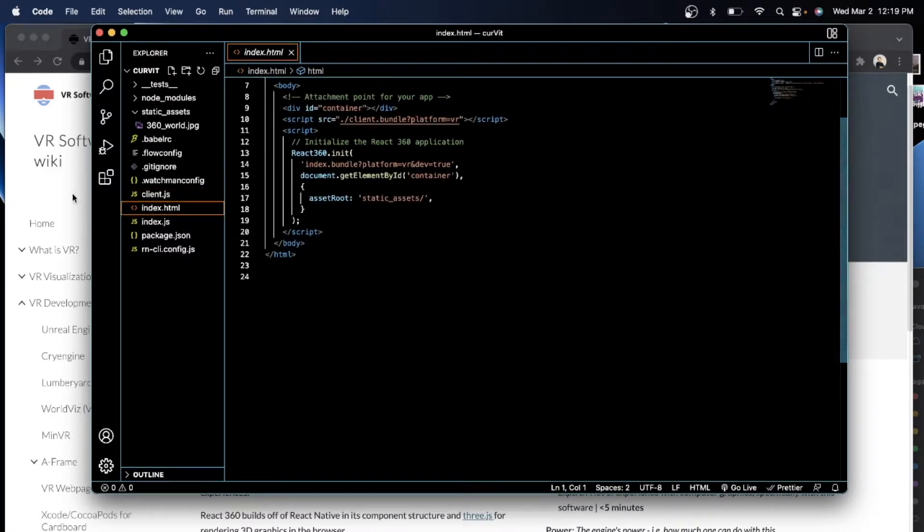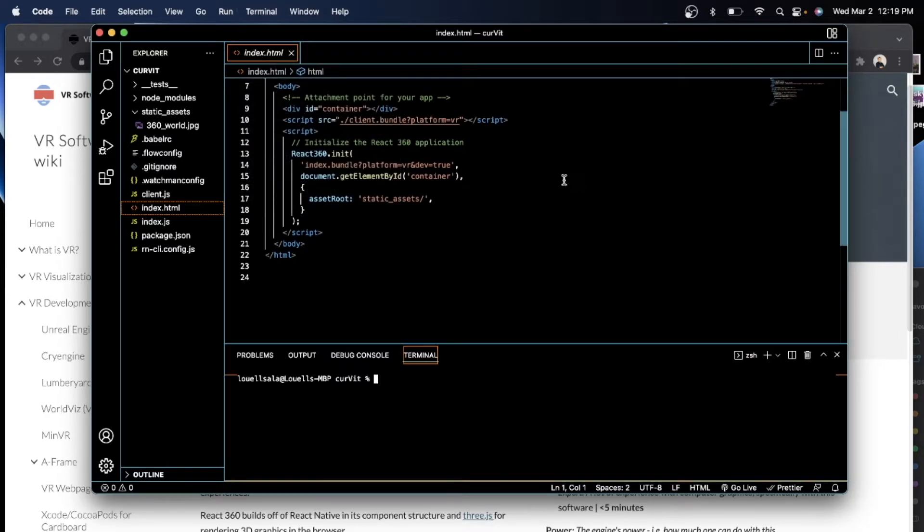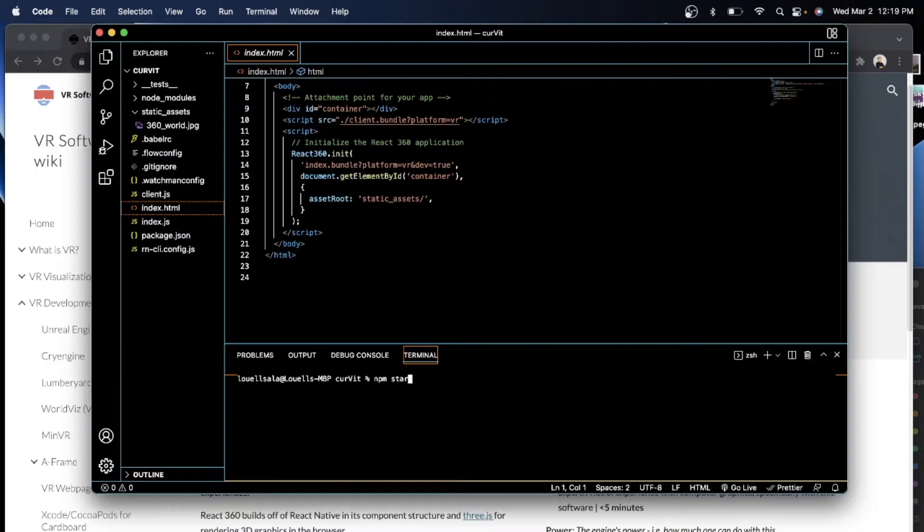Okay. So the first thing that we're going to do, again, is initialize. So we are going to create a new terminal here and just write npm, because this is node, npm run start.